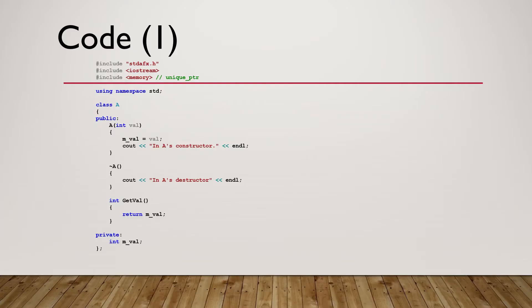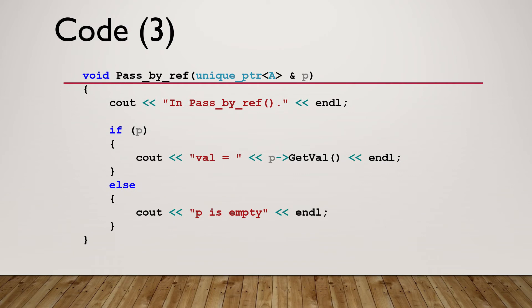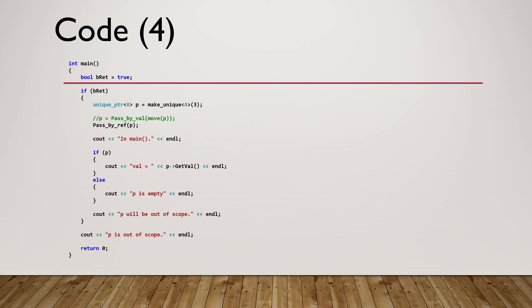Here is the code used in the demo. Part 1: Define class A. Part 2: Define function pass by value. Part 3: Define function pass by reference. Part 4: Main function.